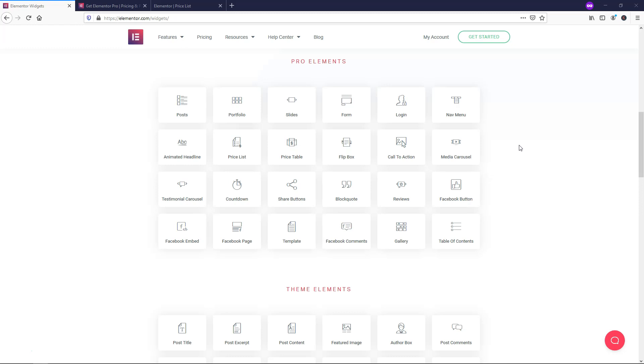You can use the free version and make a nice website. I have tutorials on that on this channel if you want to check them out. But with the Pro version, you have a lot more ability to make beautiful websites quickly and easily.